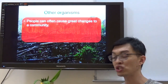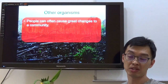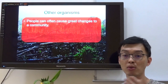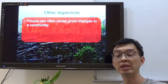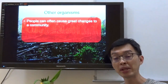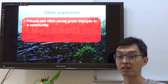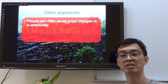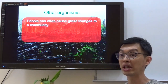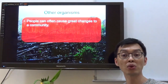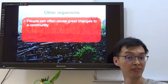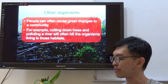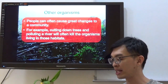People can often cause big changes to a community. Humans have a tendency to clear land for houses and buildings, but some do it in an unethical way — for example, they burn down the forest instead of cutting it. When they burn down the forest, not only do they burn down the whole habitat, they also kill the living organisms inside. Cutting down trees and polluting a river will often kill the organisms living in those habitats.